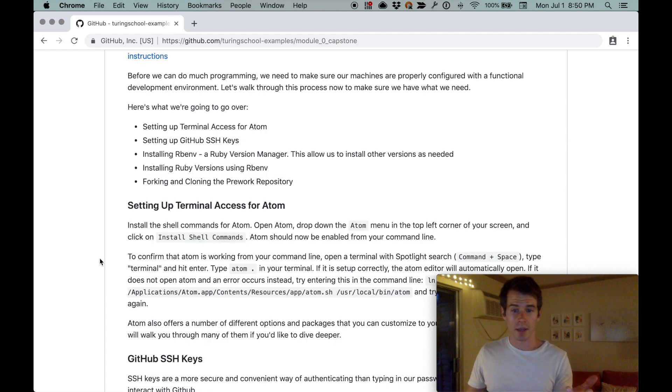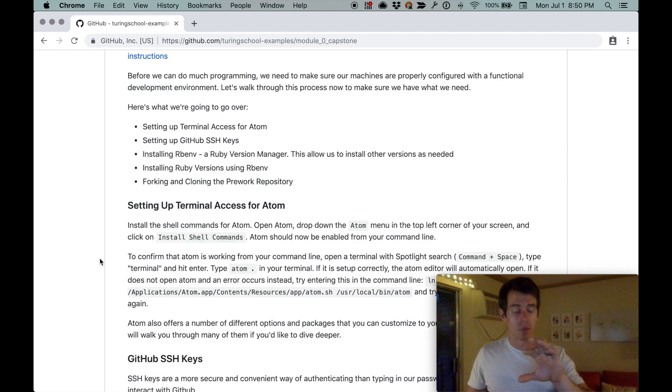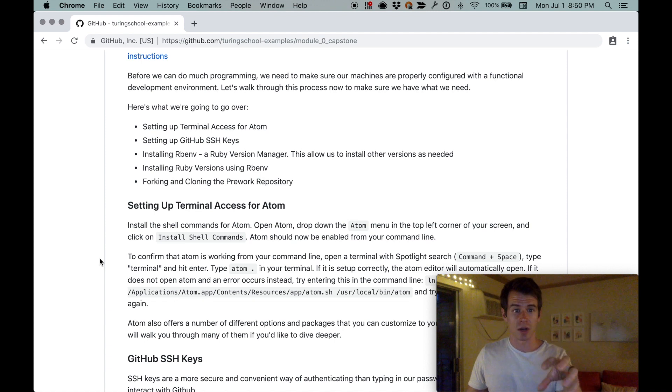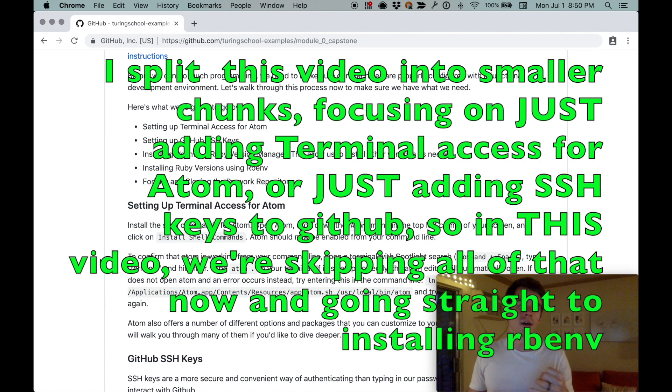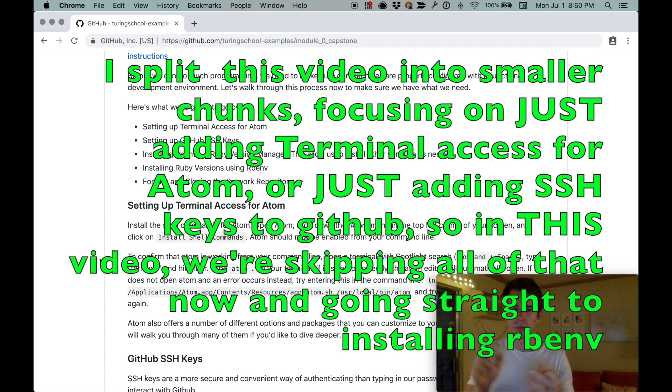We have this backend Mod Zero capstone repository and environment setup section. I made the environment setup video a few minutes ago, so this is still a bare machine. It's not connected to GitHub, there's no SSH keys, there's no terminal access for Atom, so we're gonna do all of that.